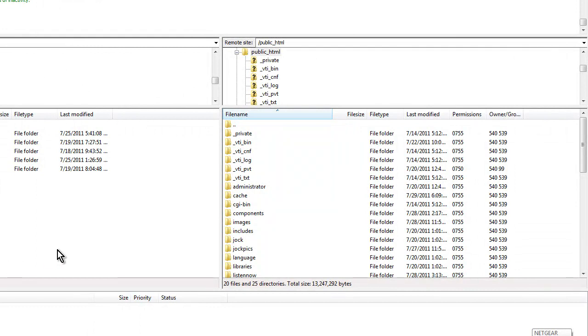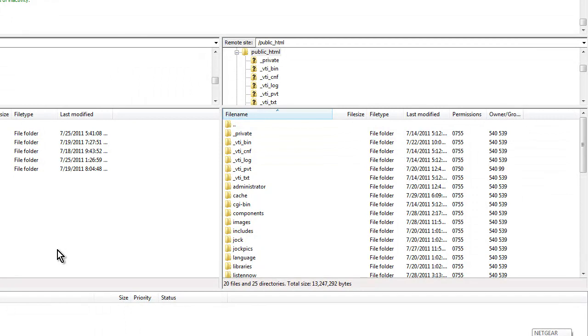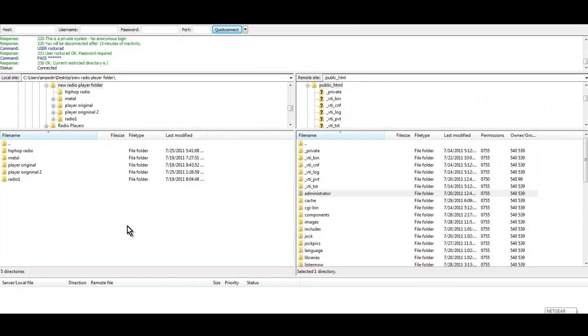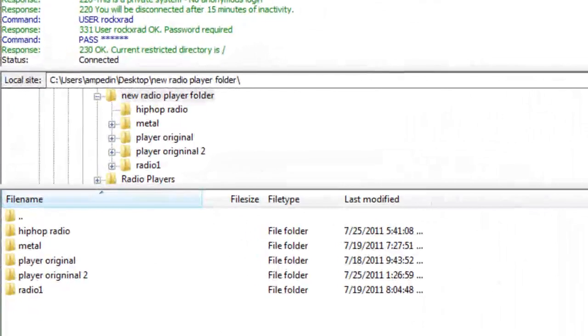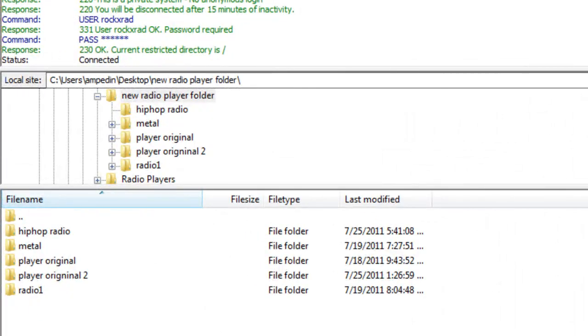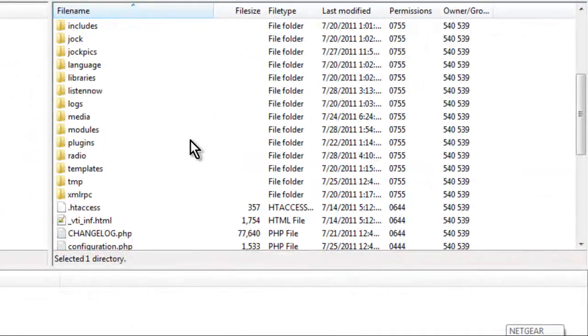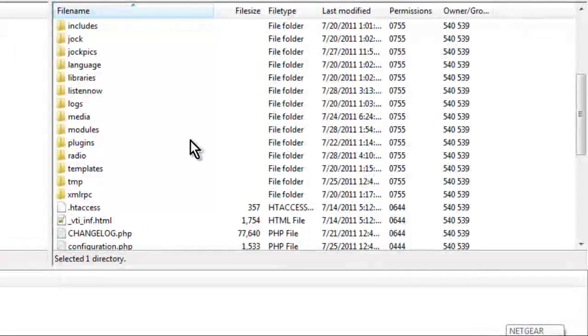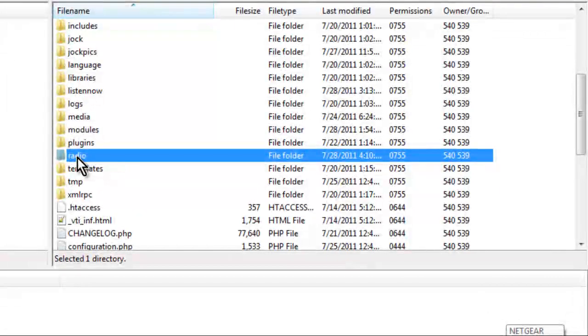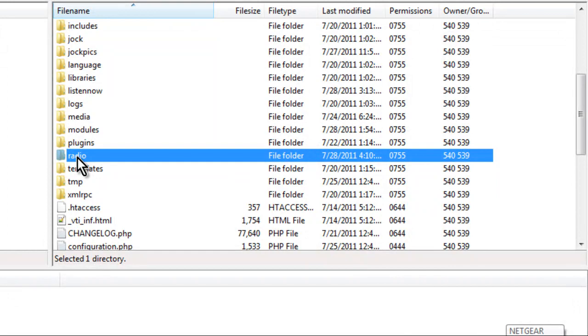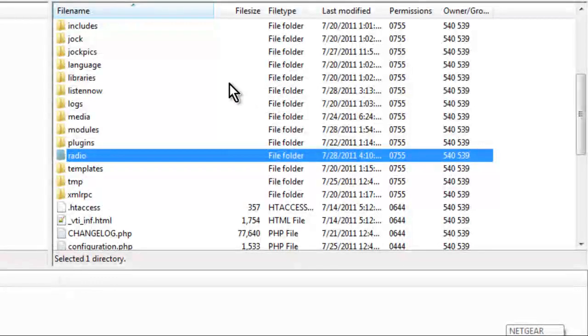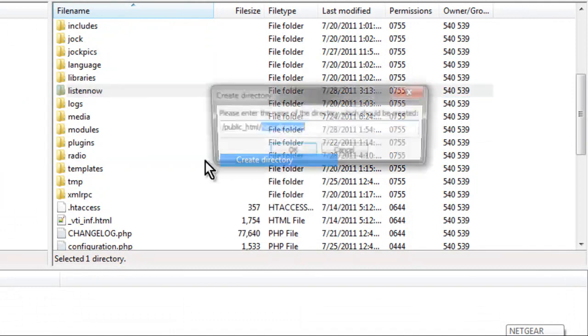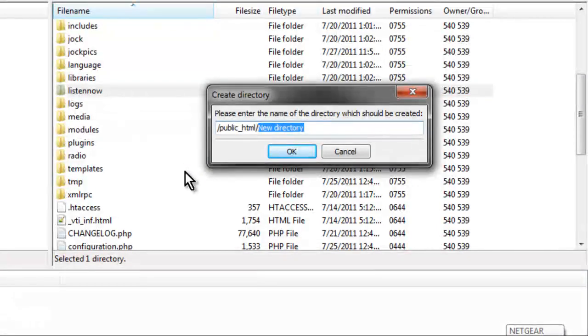So what I did is I opened up FileZilla FTP. On the left-hand side, you're going to see your local computer, which is where your files reside after downloading from RelyaStream.com. On the right side, you're going to see your web hosting account. On our web hosting account, we have a folder called Radio. You can create a folder on your public underscore HTML directory. Right-click and create a directory, name it Radio and click OK, and it will create an empty folder for you.